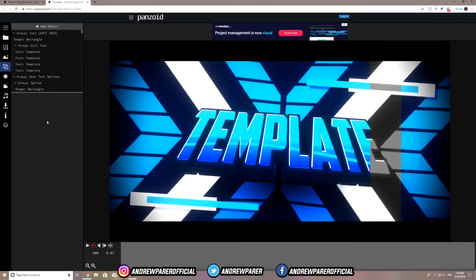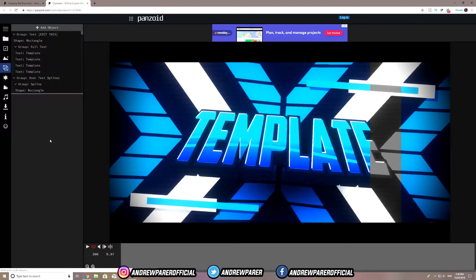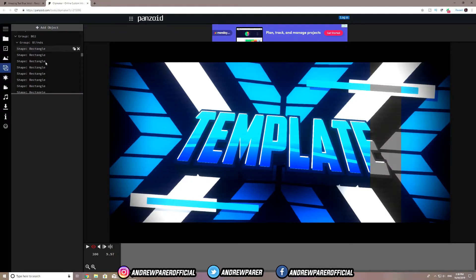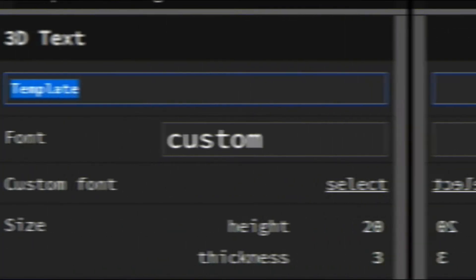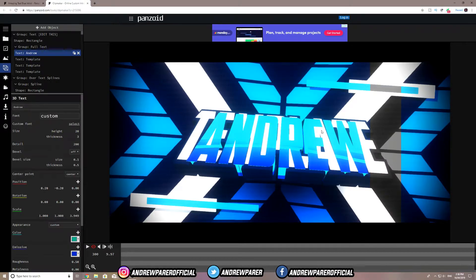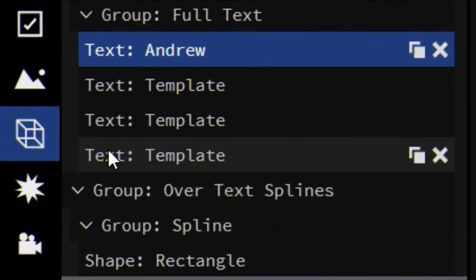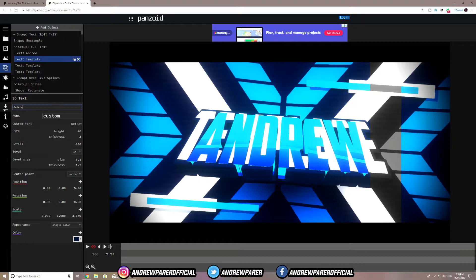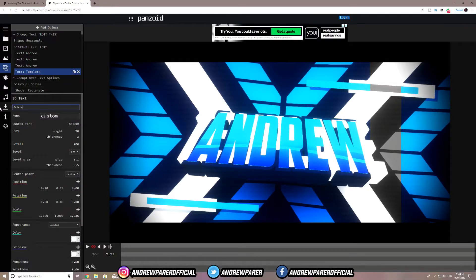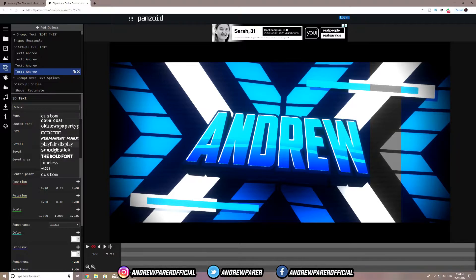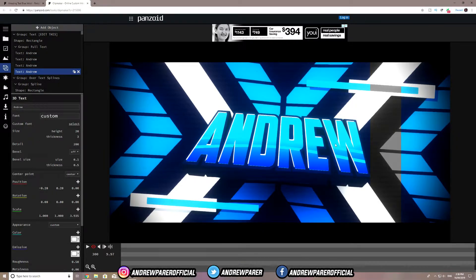Once you're done with the basic settings, jump over to the cube tab — the Objects tab. This is where you can actually change the text, which is a very important part of the process. There are a bunch of advanced options if you're an in-depth editor, but all you really need to do is just change the text and leave everything else the same. Click on the text field and change it — as you can see, I've got 'Andrew' there. Note that there are 4 different text files, so make sure you change all of them to your desired text. You can also change the font, but remember to change it for all of them so it doesn't look inconsistent.